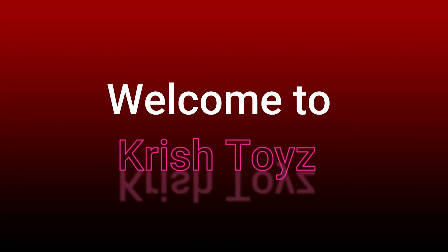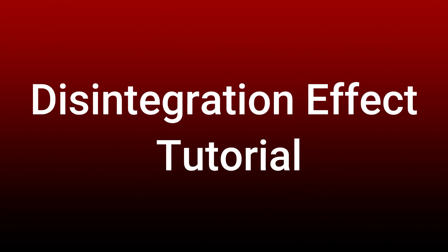Hello friends, welcome to my channel Chris Toys. Today I am going to show you how to give a disintegration effect to your video like Avengers movie using Filmora, so watch this video till the end. First of all, shoot your video like this.